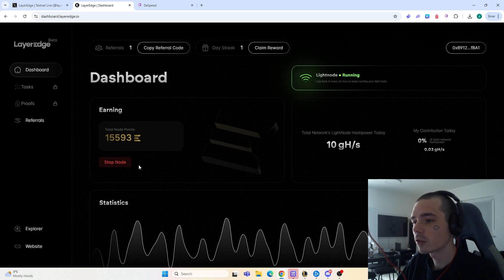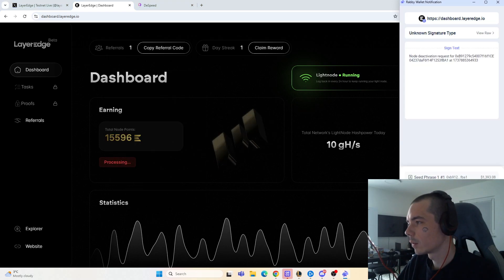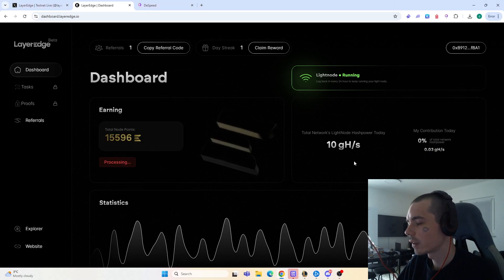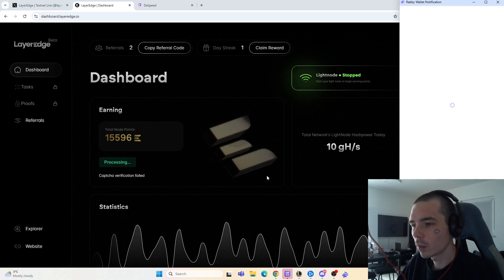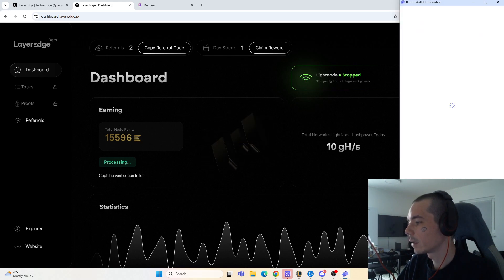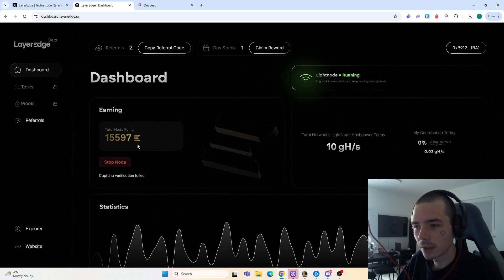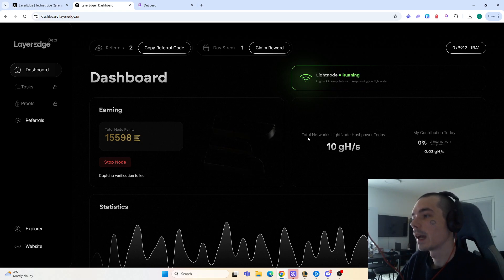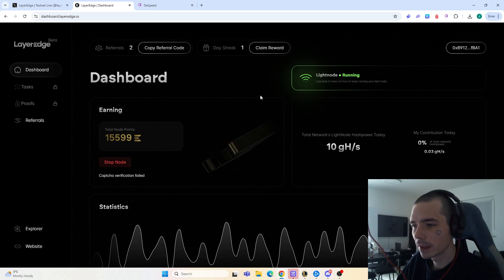You need to sign one transaction in your wallet. I'll do that quickly — I'm pressing on 'stop node' first, then you will see that I need to sign a transaction. After signing the transaction, if I want to start a node again, you will see a 'node activation request' and then you just sign it. After you have signed it, the node will be running and collecting you points.